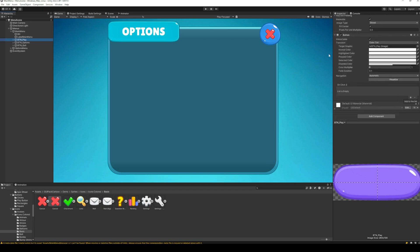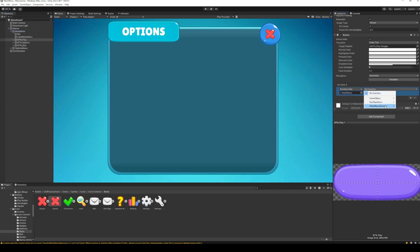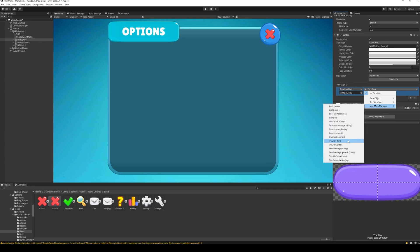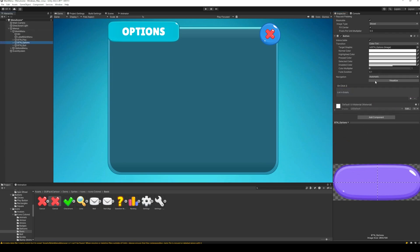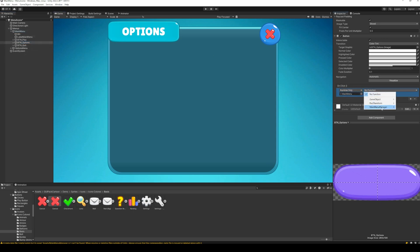In the inspector tab, at the bottom, find the on click property. Here, attach the game object with the main menu script. And then, select the function which we created for this button. Repeat this process for the other buttons in the menu.